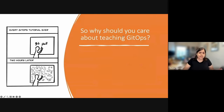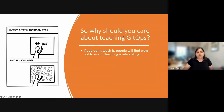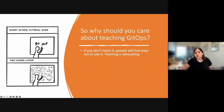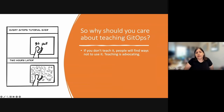So, you built a GitOps system — why should you care about teaching GitOps? It's not your job, is it? It's your job to build a system, not teach about it. Well, if you don't teach it, people will find ways not to use it. They already have a CICD system that they know and like, and if you're going to replace it without making sure everybody feels comfortable, they're going to find a way to not use your system.